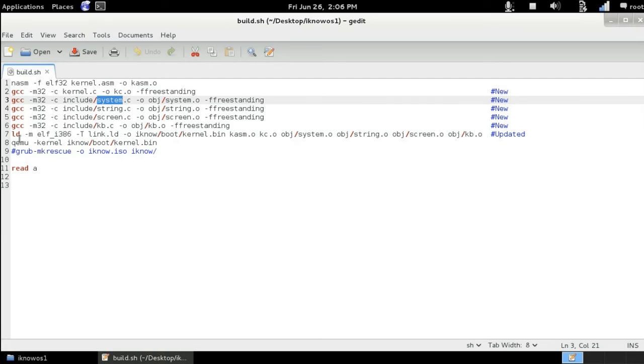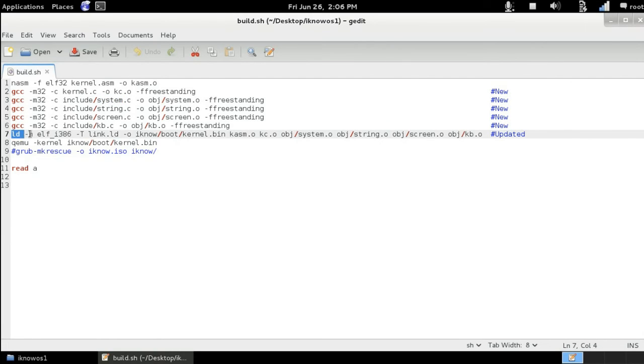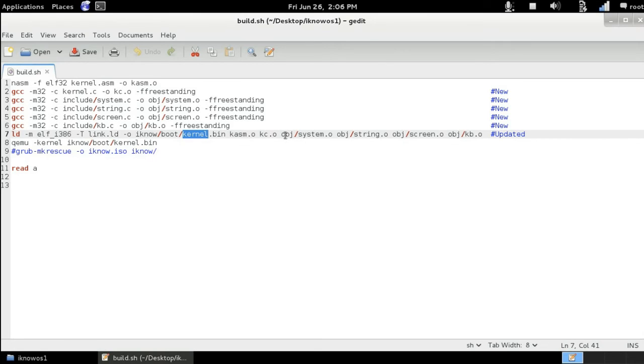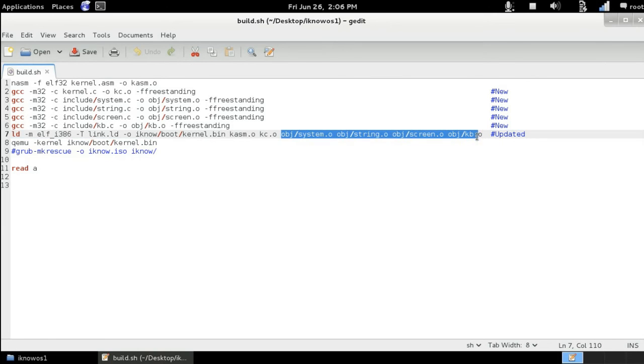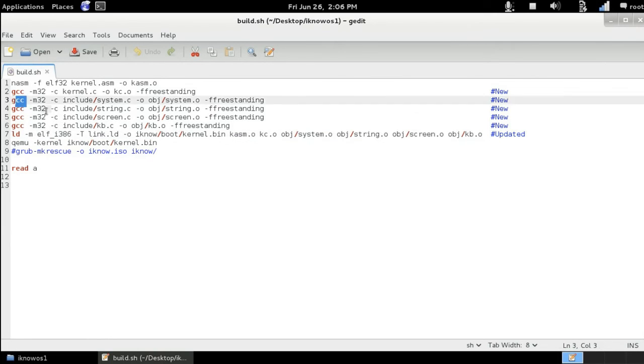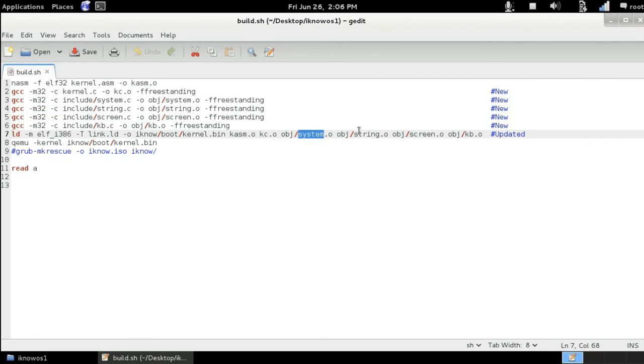And of course, we have to change the link line here. So we are making the kernel.bin file with the entry point of our kernel, the main kernel, and the object files that we built with these lines. So here system.o, string.o, screen.o and key b.o. And of course, we are testing our kernel after linking it with the QEMU executable.